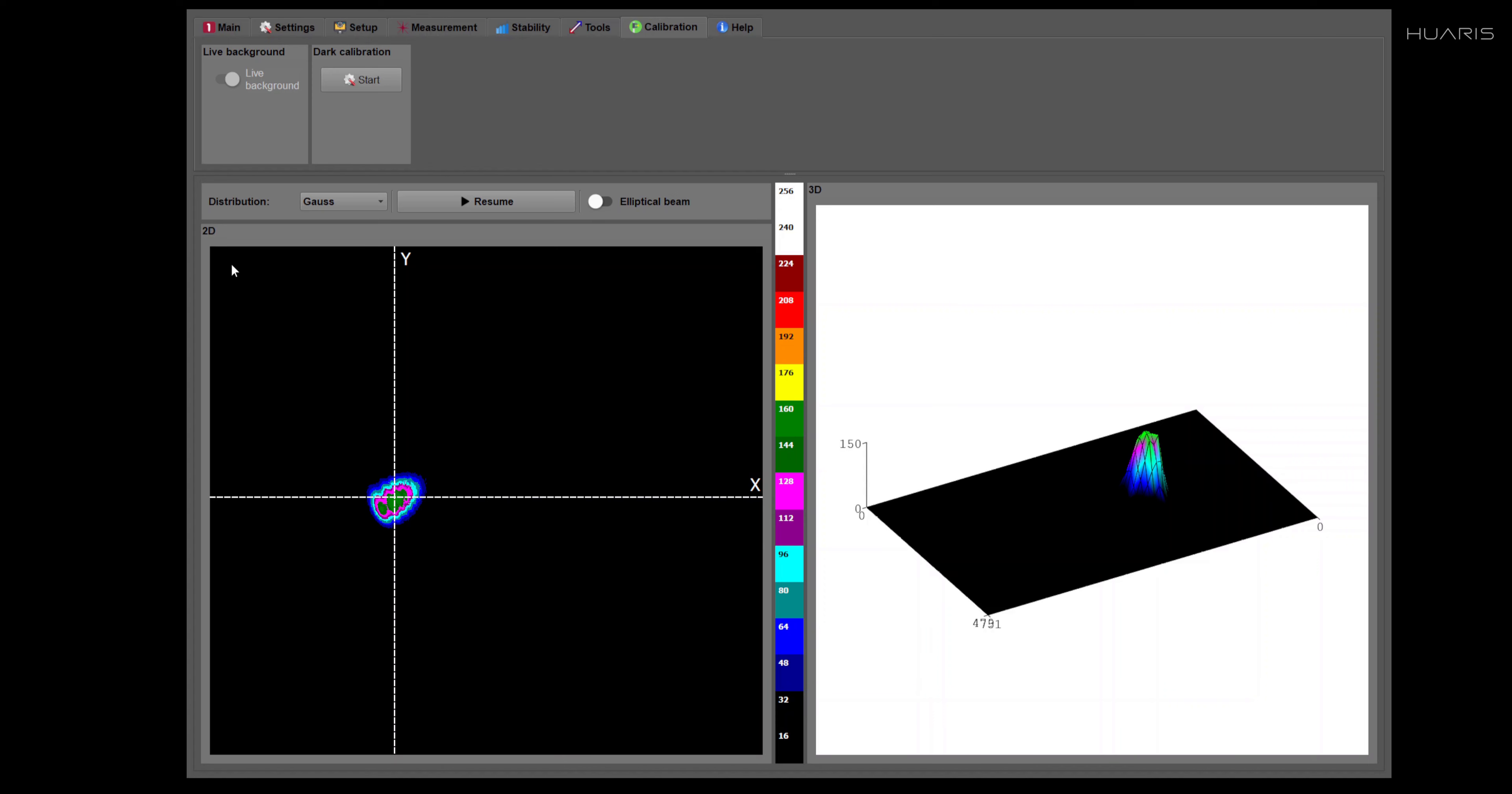Hello, in this movie I would like to show you a calibration tab and also help tab.